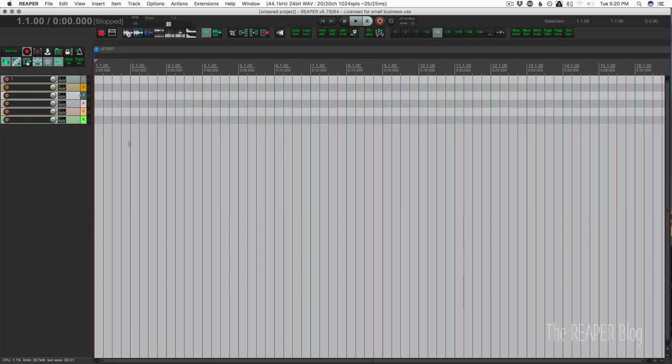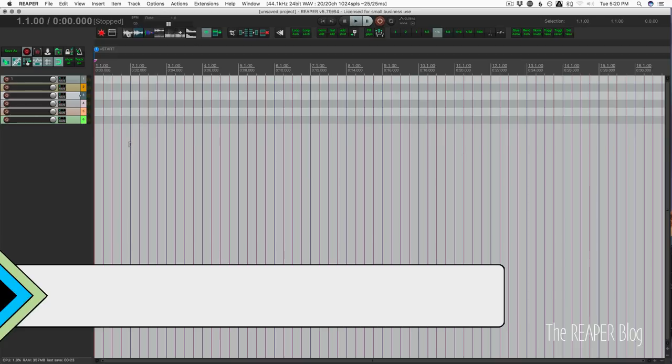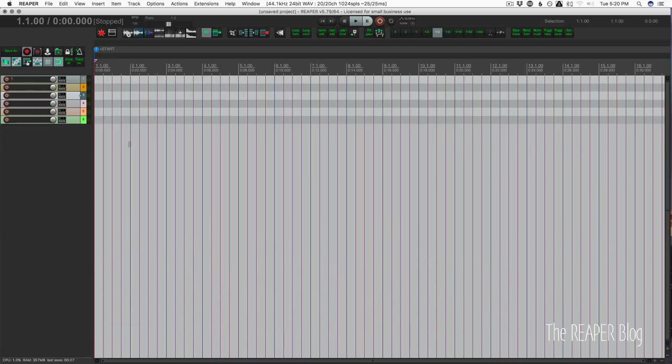Hello everyone, welcome to another ReaperBlog tutorial. Today we're going to be setting up a sidebar or inspector layout for Reaper that looks something like this.